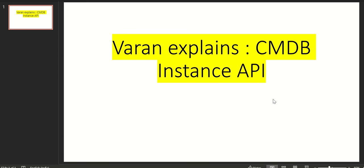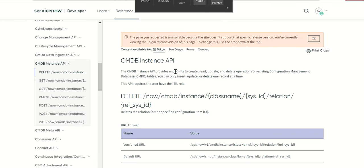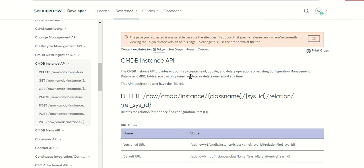Hi everyone. In this video we will talk about CMDB instance API. So this is the developer site that talks about the CMDB instance API.